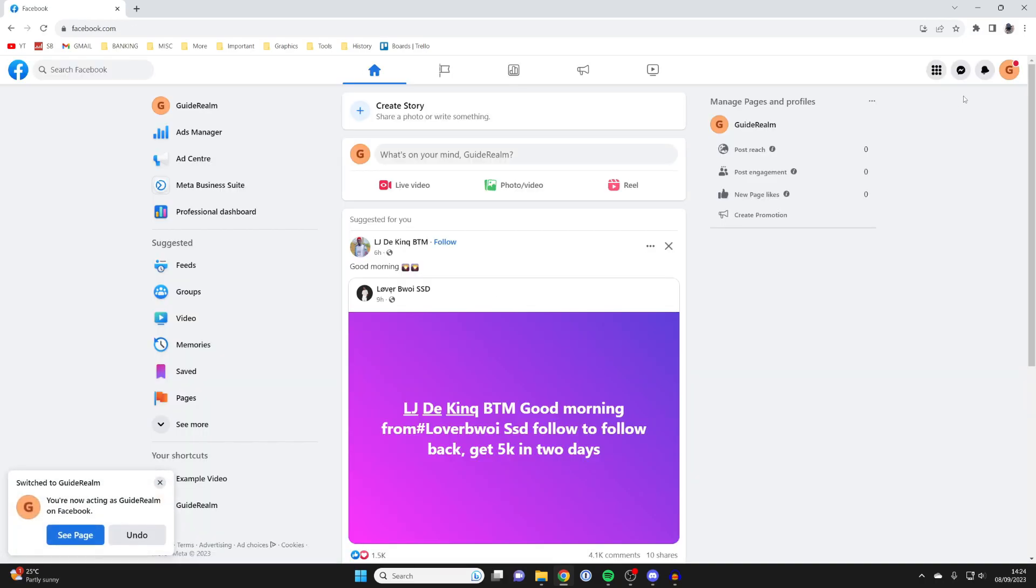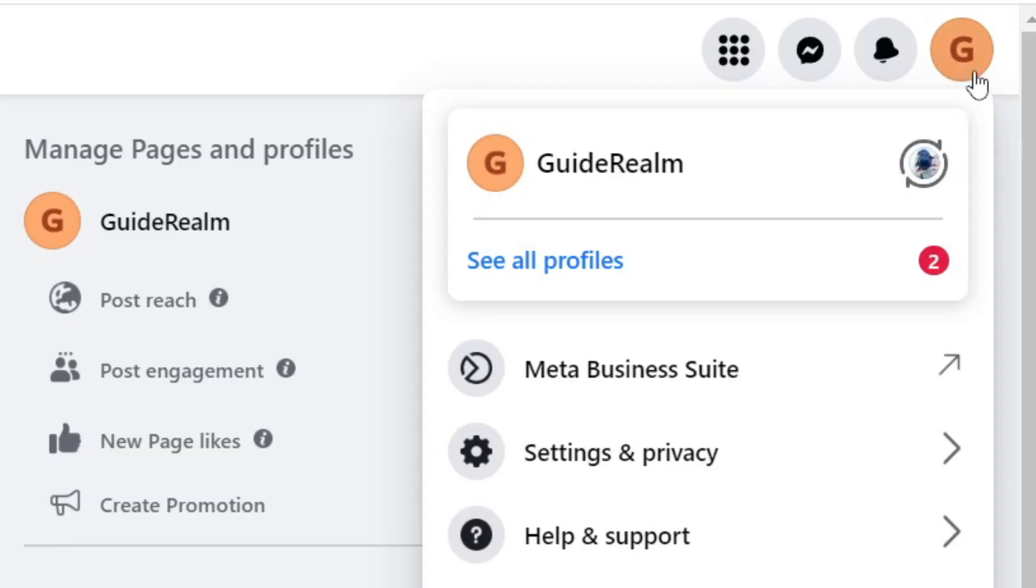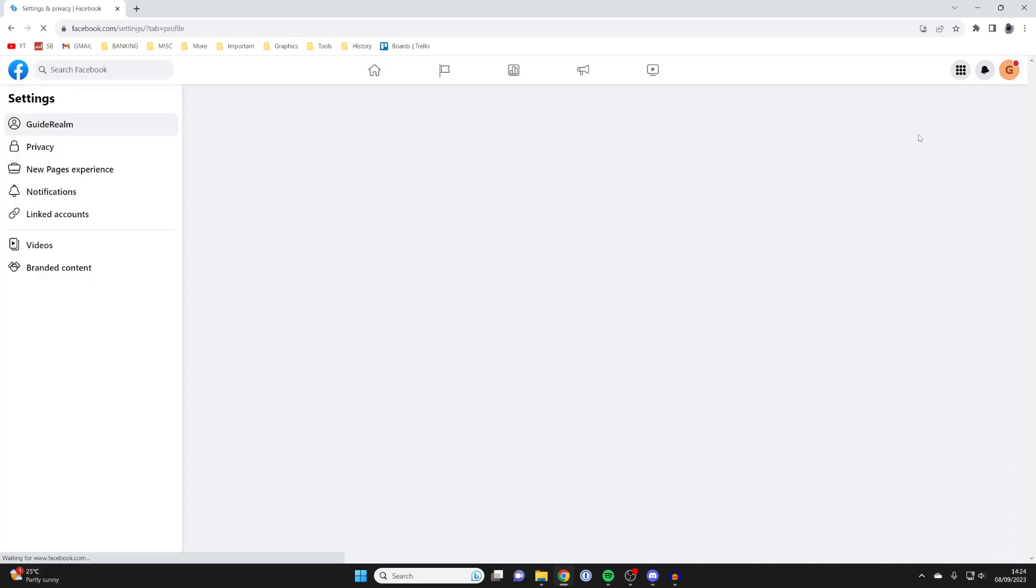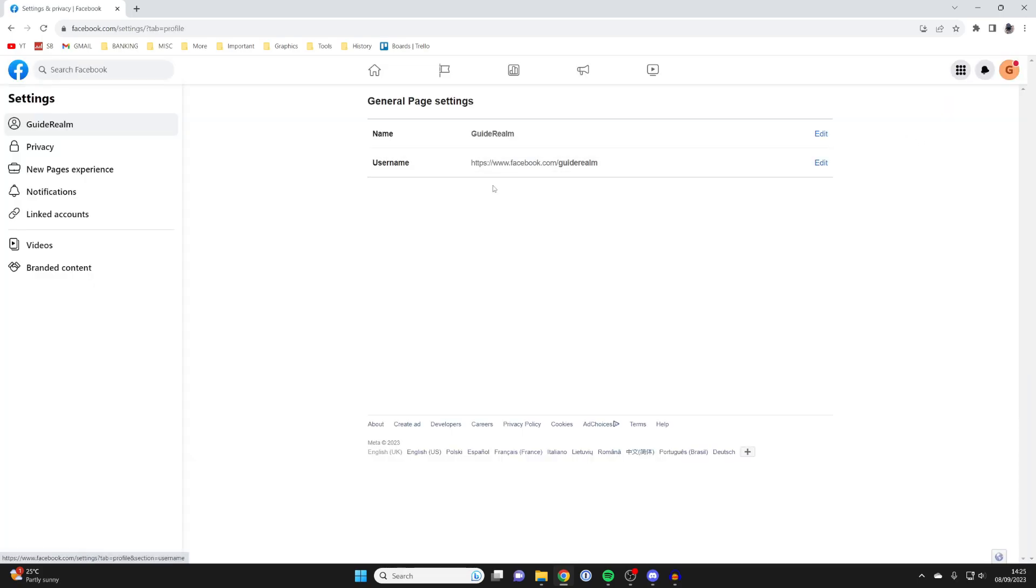Then what you need to do is go to the top right again and click on the profile picture, then click on settings and privacy and then click on settings again and here we are in our general page settings.